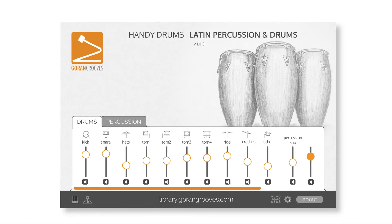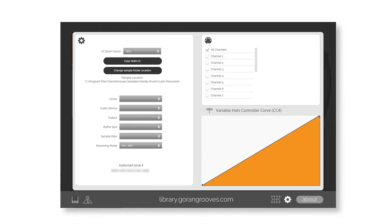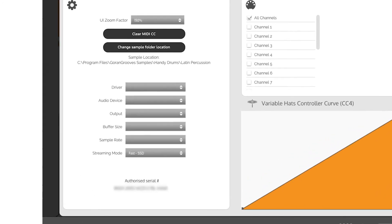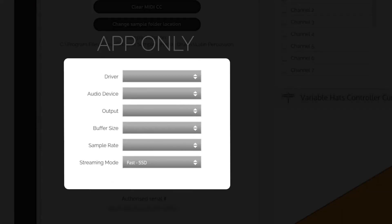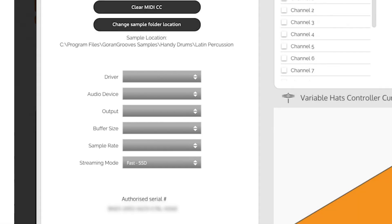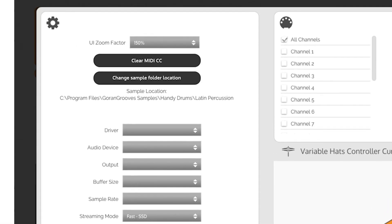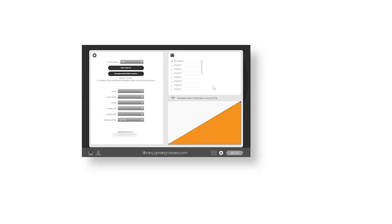The Gears button takes you to the plugin settings. There are several elements in the settings panel, and you likely won't need to touch them. But if something is not working as it should, this is the place to look. Please note that because your DAW controls some of those settings internally, they will only be available in the Handy Drums standalone apps. UI zoom factor enables you to make the plugin as large or as small as you need.